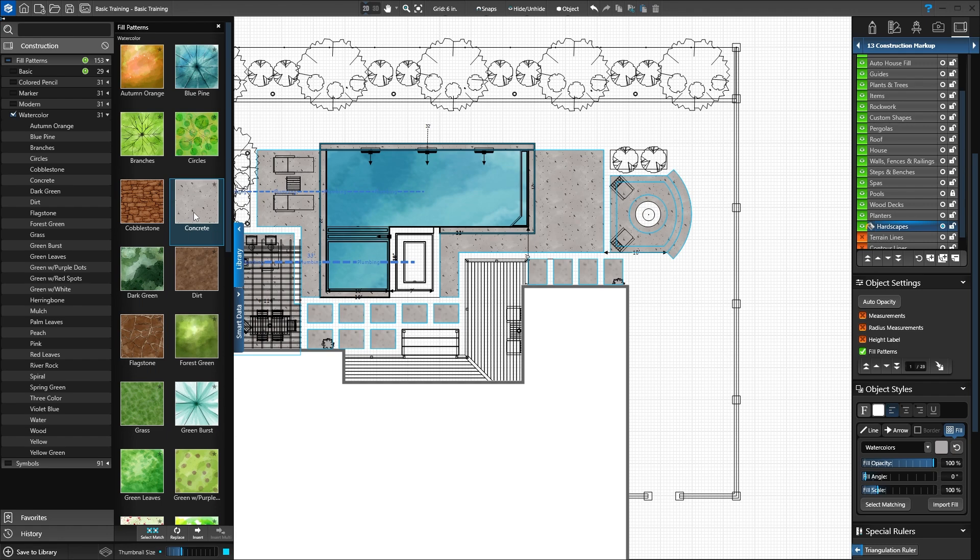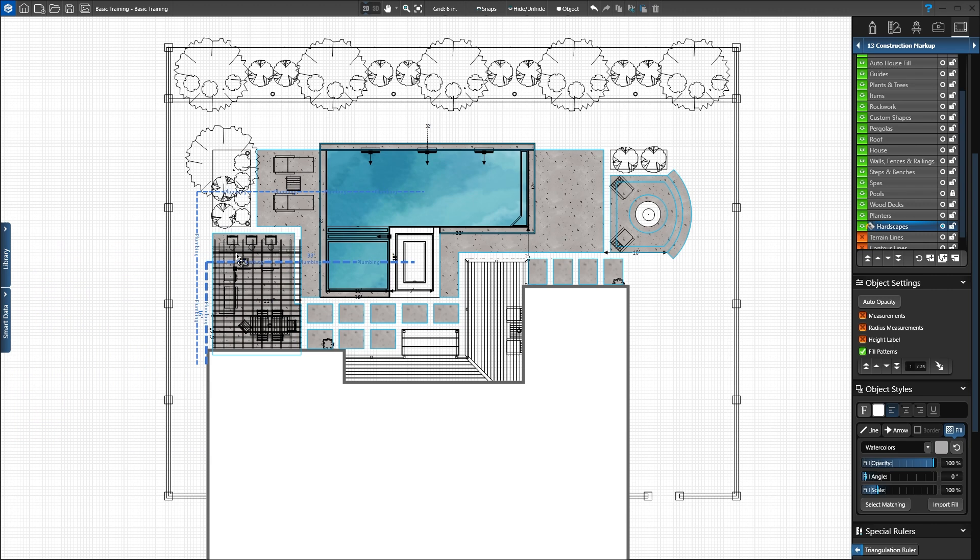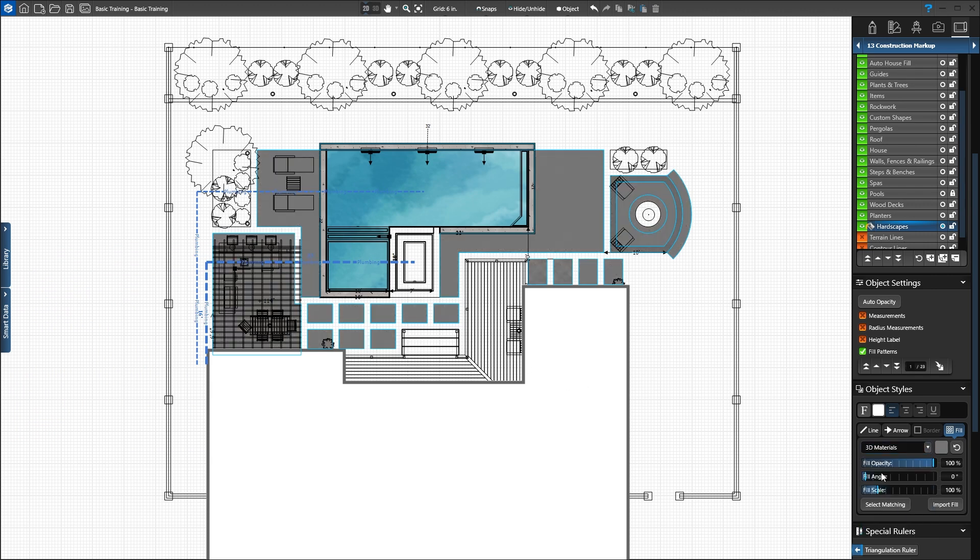We like the artistic fill, but would like to see how 3D materials look. In the panel drop-down, select 3D materials. All of the hardscapes are filled with the material applied in the materials stage. This looks great!